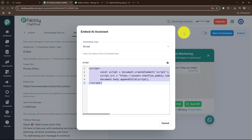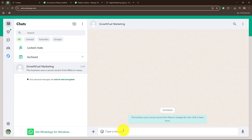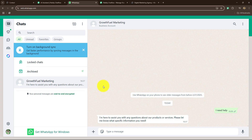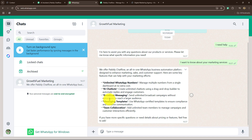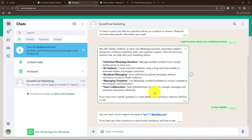Now I'm going to show you a live example of how the AI assistant reacts when we receive a message. On this WhatsApp number, I'm going to send the message 'I need help.' As I send this, I got an instant AI-based reply: 'I'm here to assist you with any questions about our products or services. Please let me know what specific information you need.' Then I send 'I want to know about your marketing services' and I receive detailed information about marketing services. When I send 'contact details,' it provides the company's contact details. This is how the AI assistant automatically sends AI-based messages according to the knowledge base we submitted.